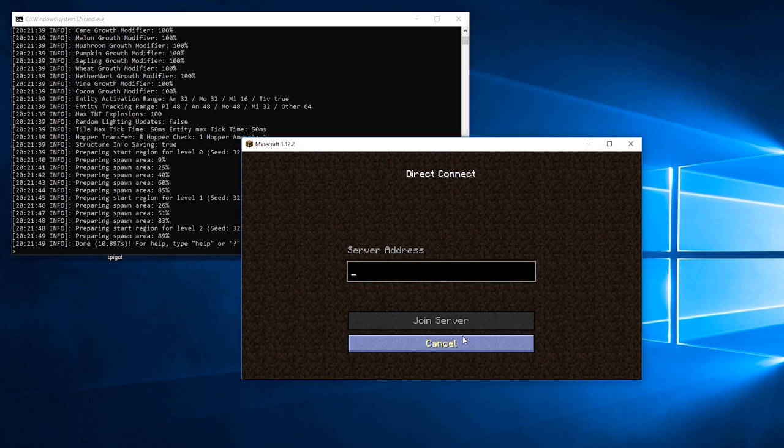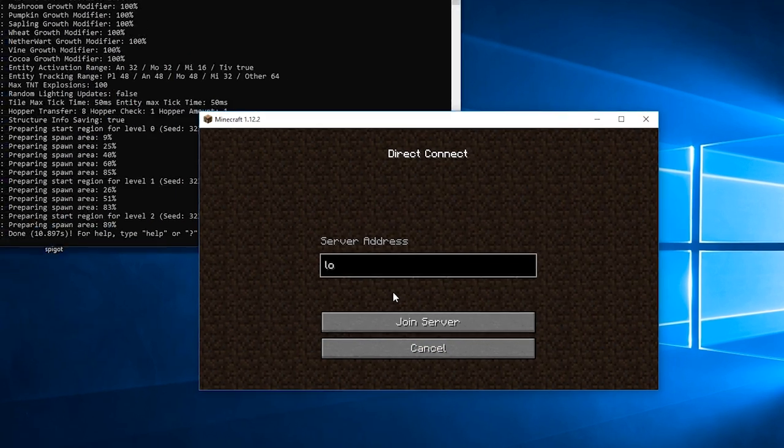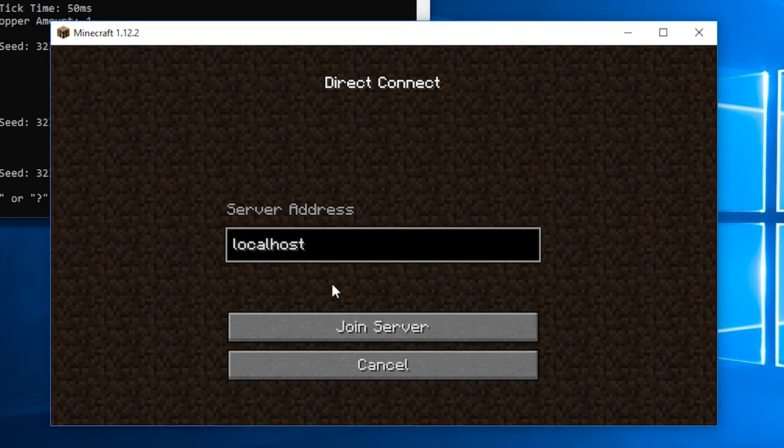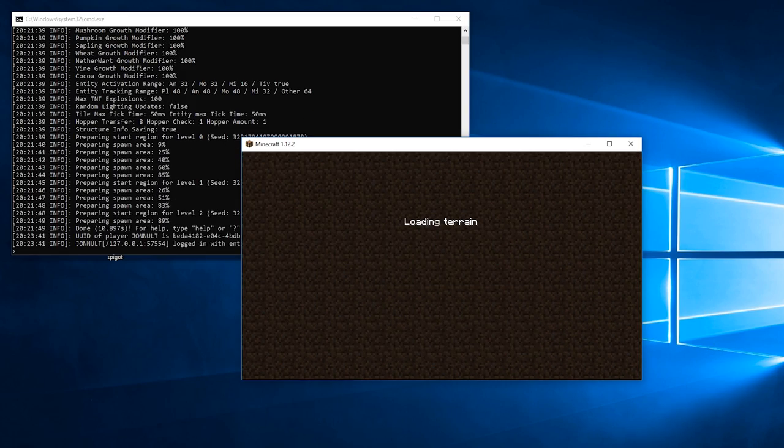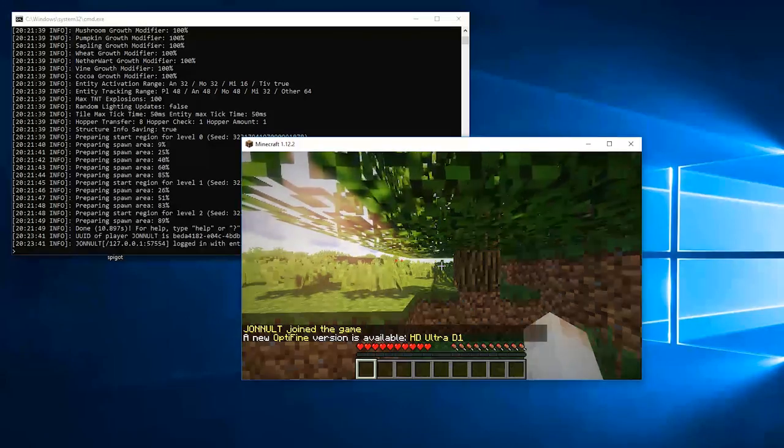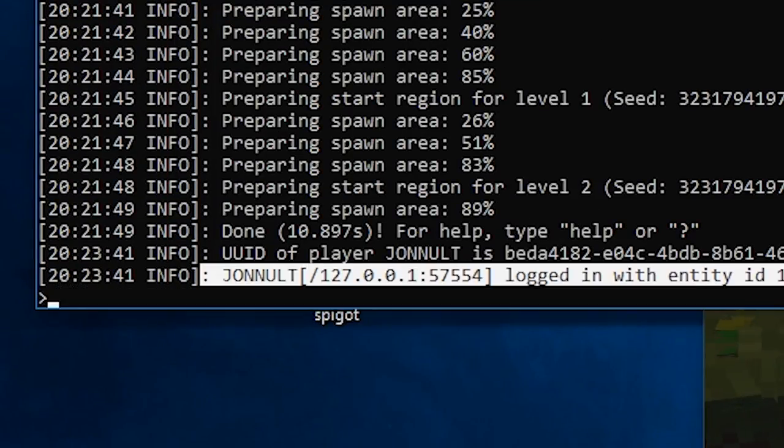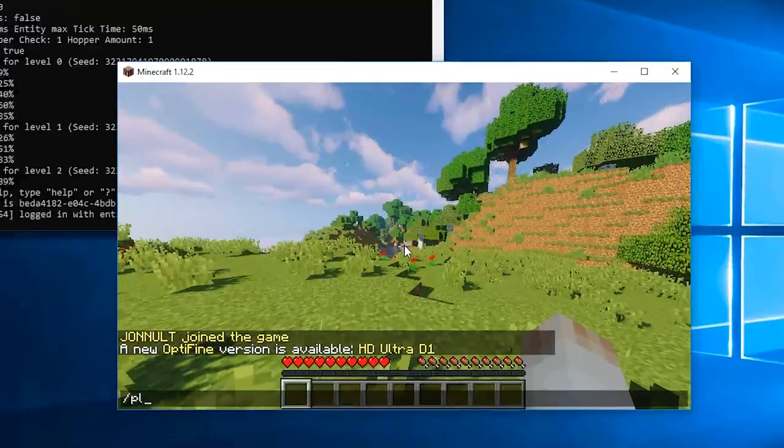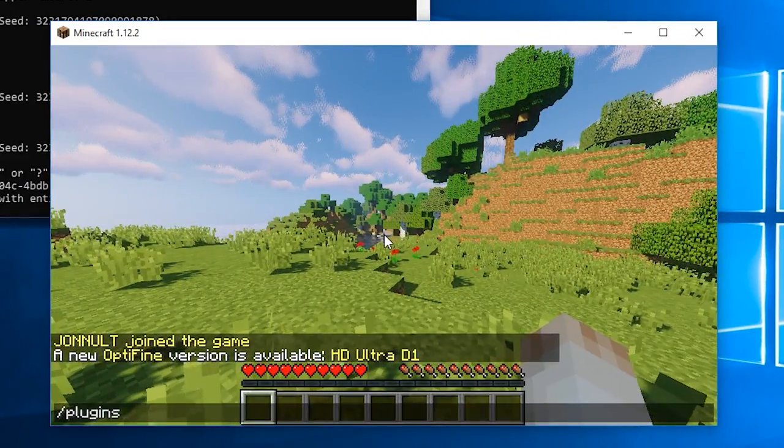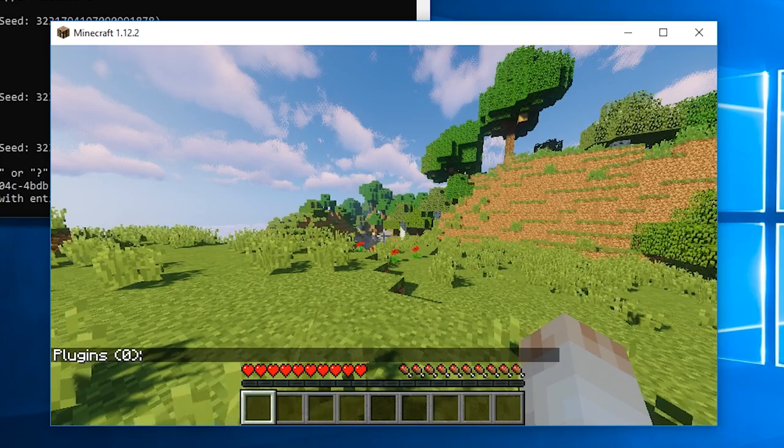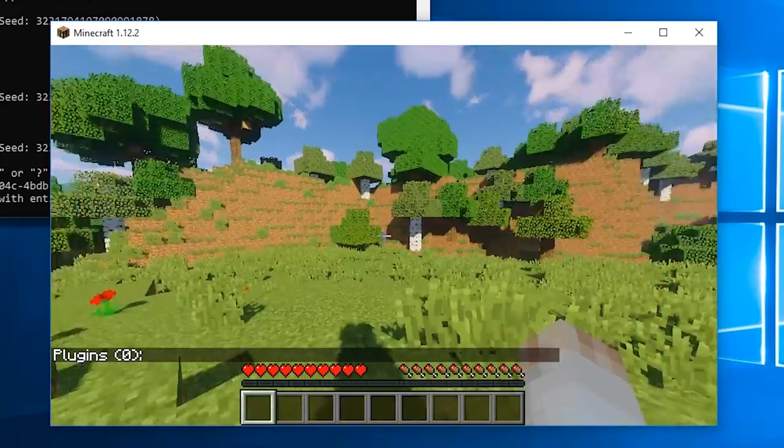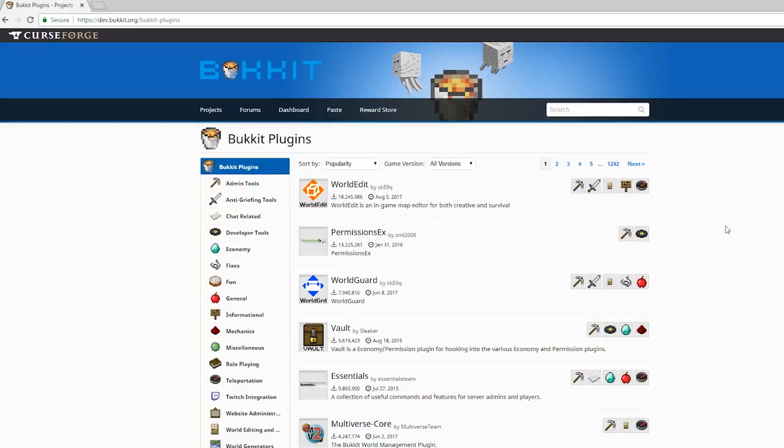Open up Minecraft and connect to localhost like so. You should connect and be able to see yourself join from the server command line. Type /plugins in chat and it will show you that there are no plugins installed.